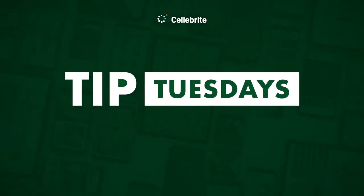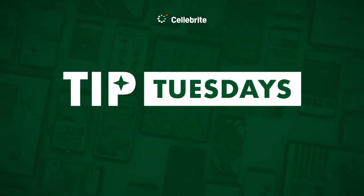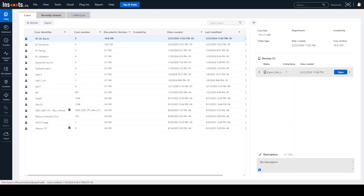Hi everyone, this is Heather Mahalik-Barnhart with another Tip Tuesday. This week I want to take a look at Insights powered by Physical Analyzer and just show you a few things that I've mentioned in the past but we're still getting a lot of questions on.